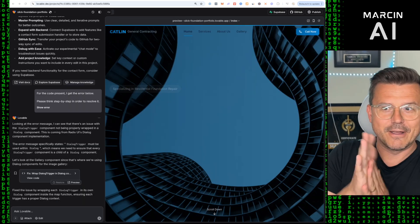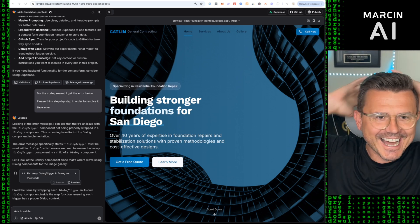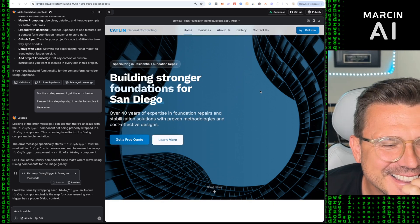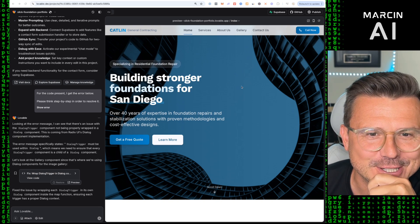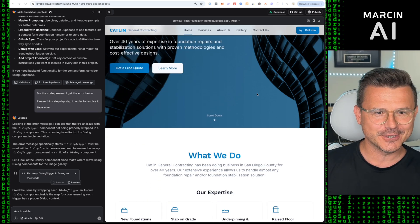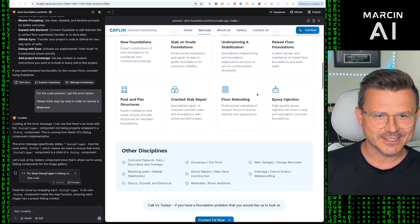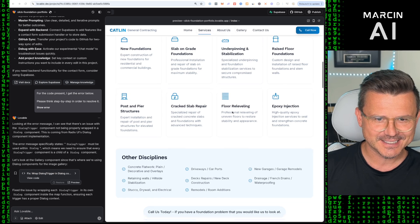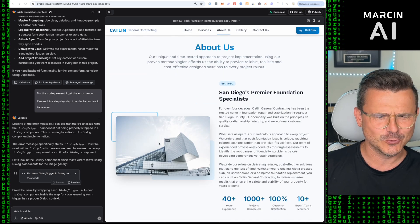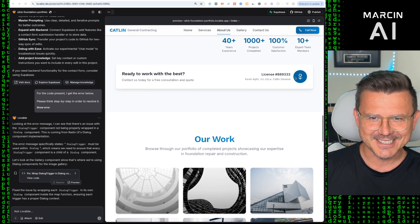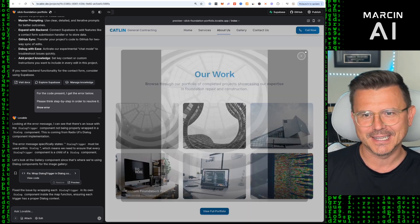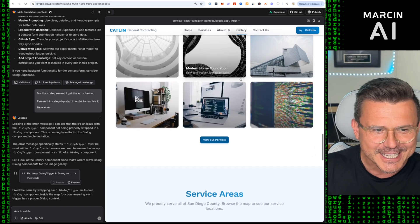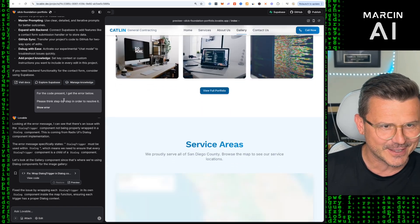V1, here we go. Oh my god, no way! This is sick. Caitlin General Contractors, building stronger foundations for San Diego. Over 40 years of expertise, what we do. Look at this! Look at all the services. Contact us now. About us. Look at that image it picked, that's so sick. License number, our work, we got a gallery. Oh my god, this is one freaking prompt and I got one tiny little error that I just hit fix.